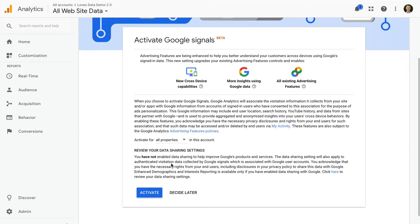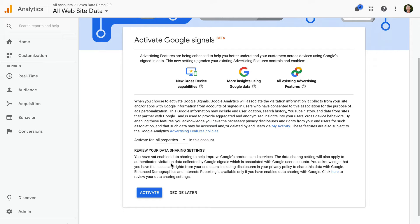For example, you might have additional obligations if your business is located in the EU, or you have EU based users on your website. I've included links to Google's resources in the description below this video.